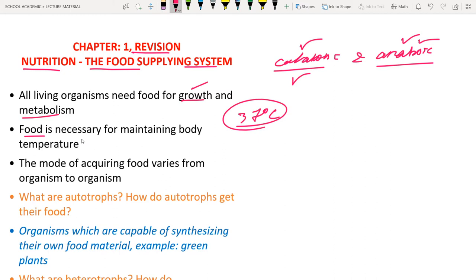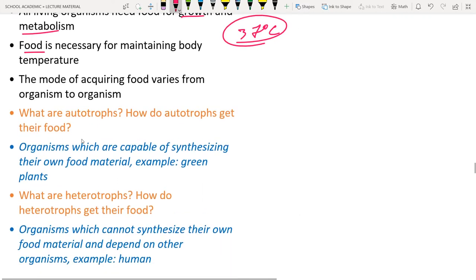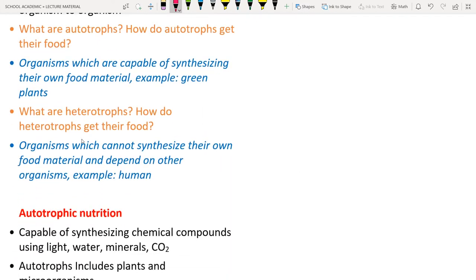Different organisms take different types of food material and the mode of nutrition varies from organism to organism. For example, a cow eats grass, a mosquito takes blood as liquid food, and human beings take different kinds of food material — solid, liquid, and semi-solid.